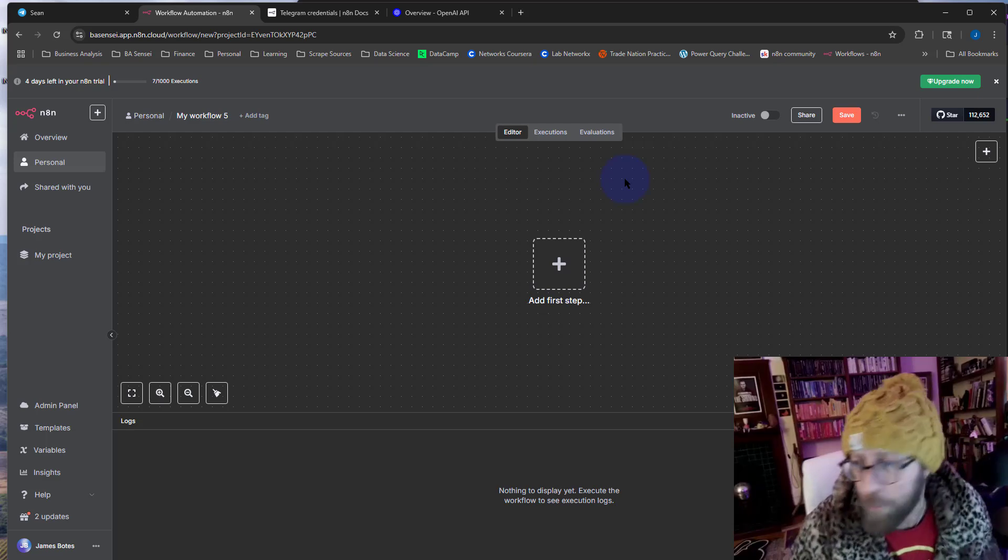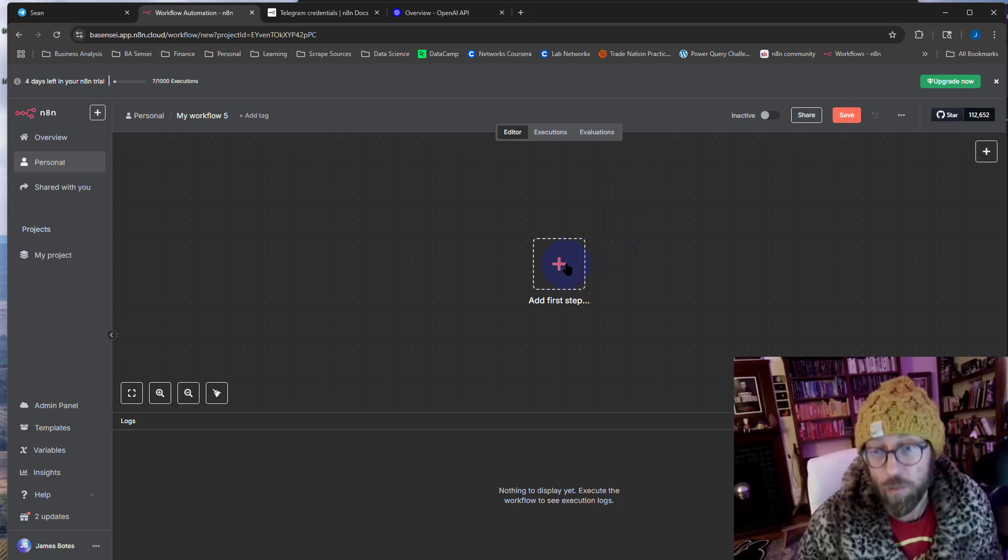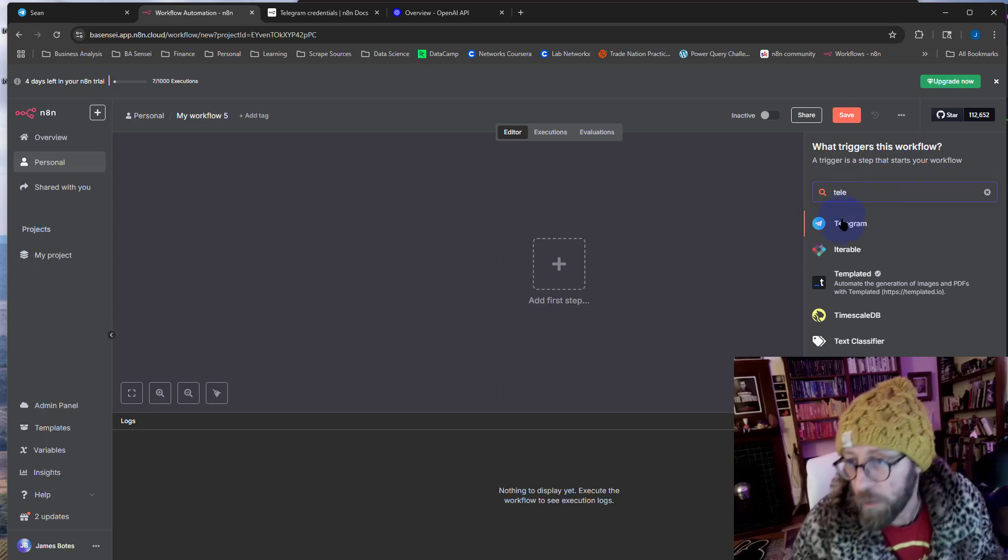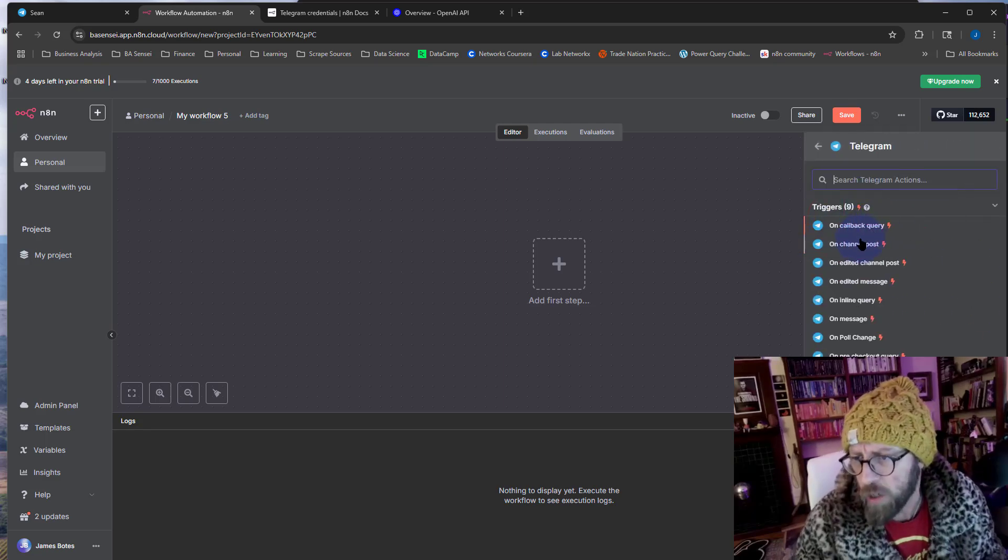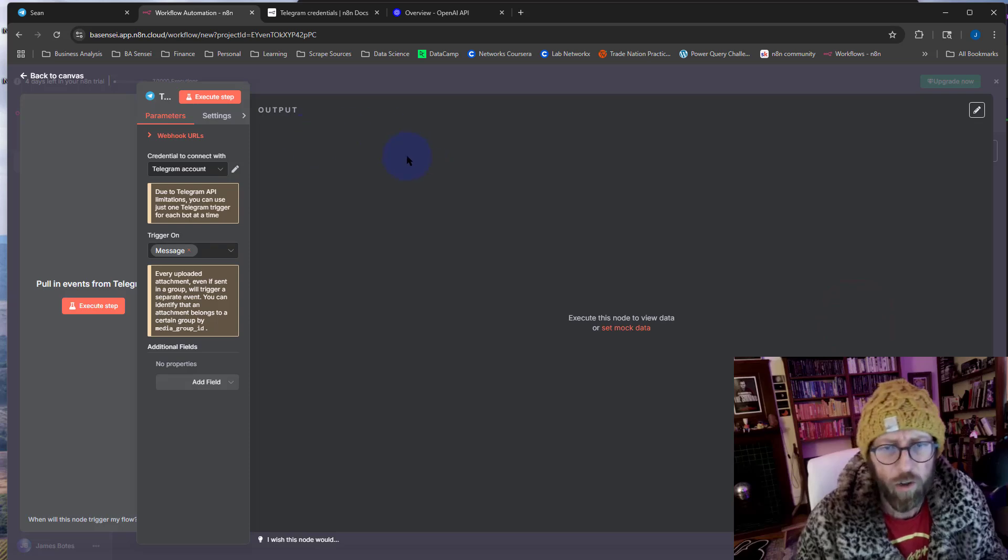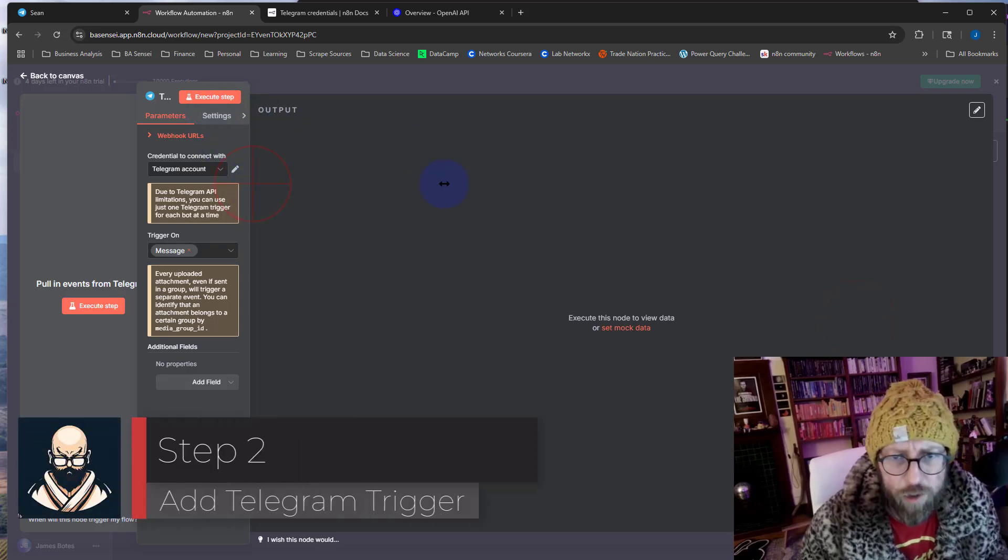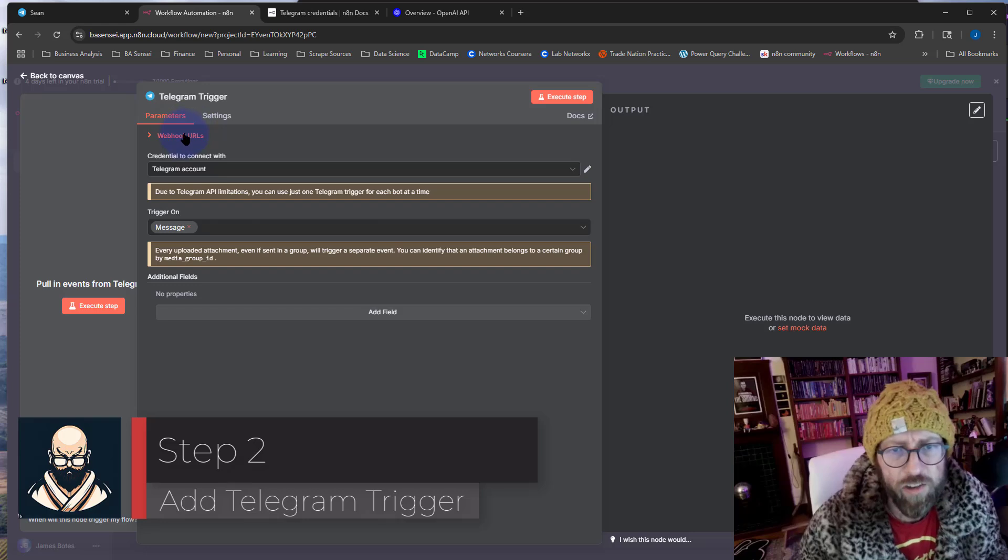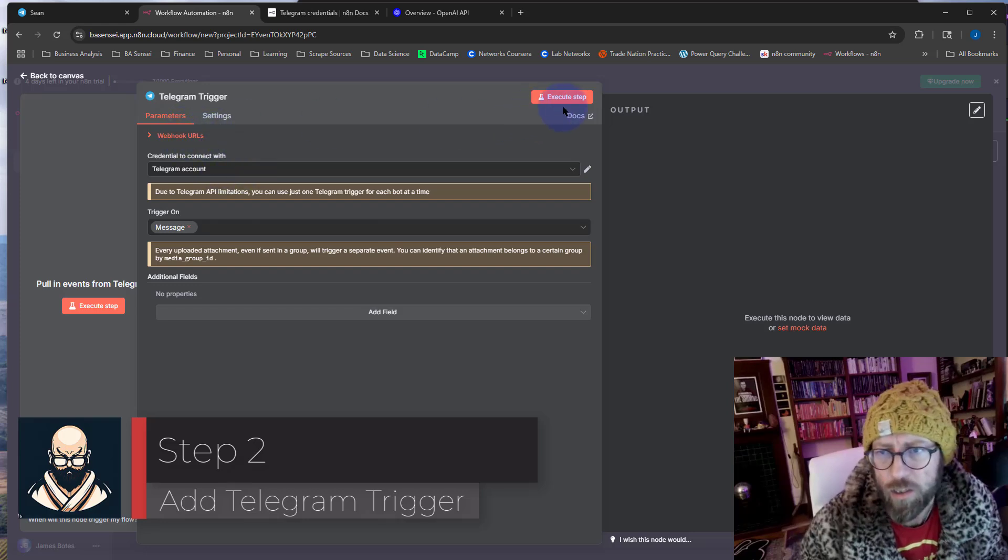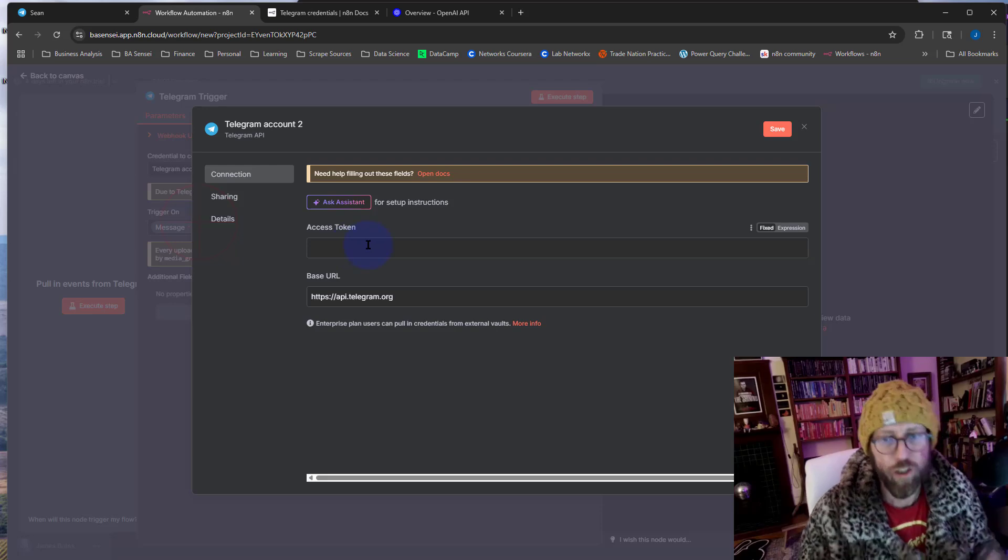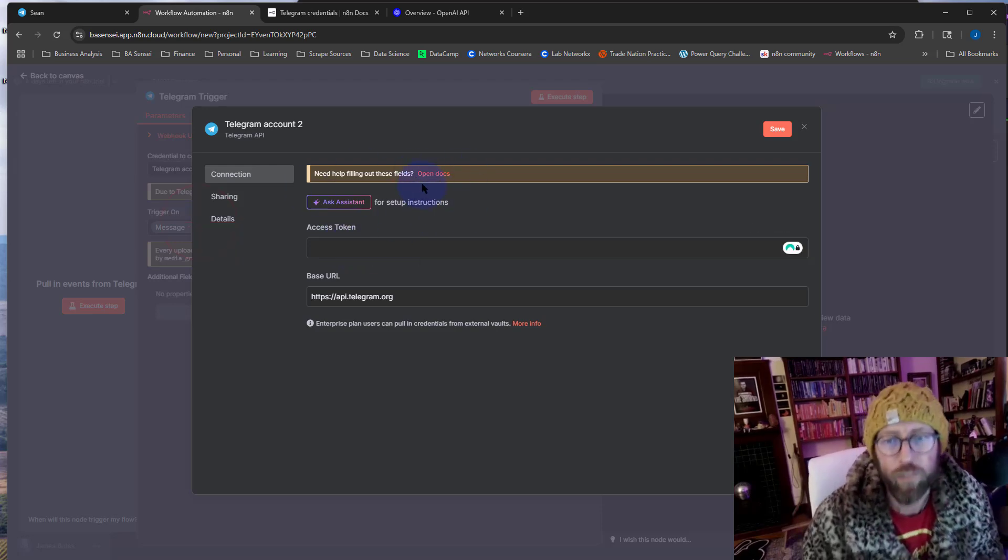We want to start by setting up a trigger from Telegram. So click yes, Telegram as a trigger, and we want to initiate it on a message from Telegram. This opens like a little side window over here. As you can see, it's asking you to provide us with a Telegram account. You can create a new credential if you don't know how to do that. It will open this window over there.